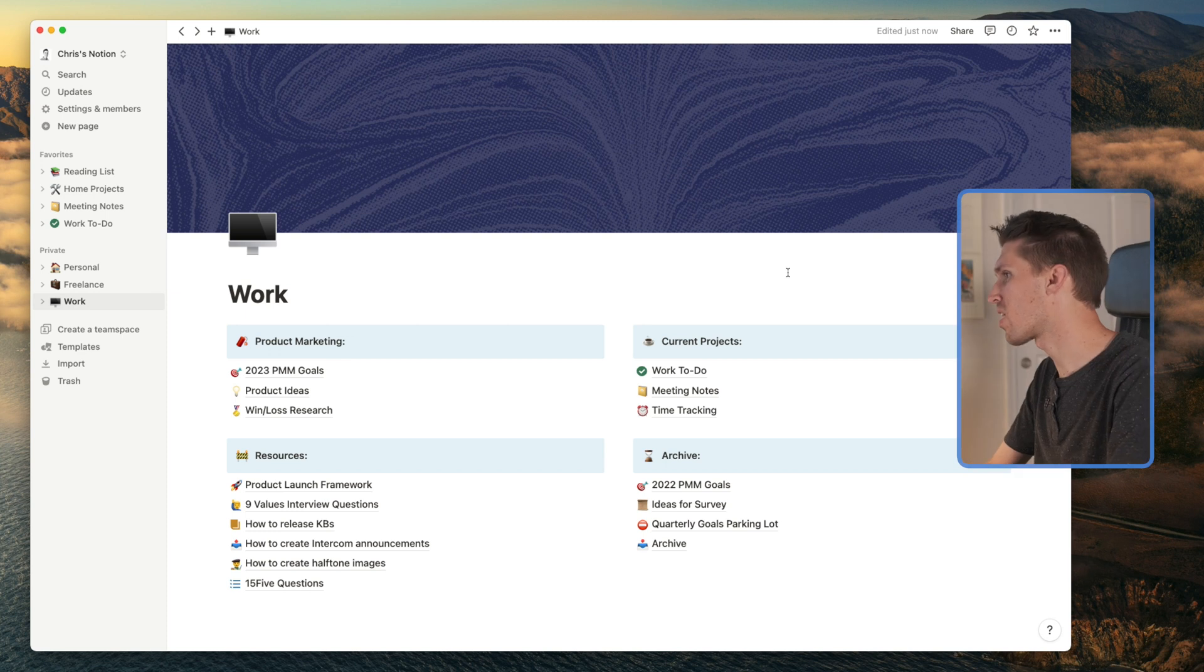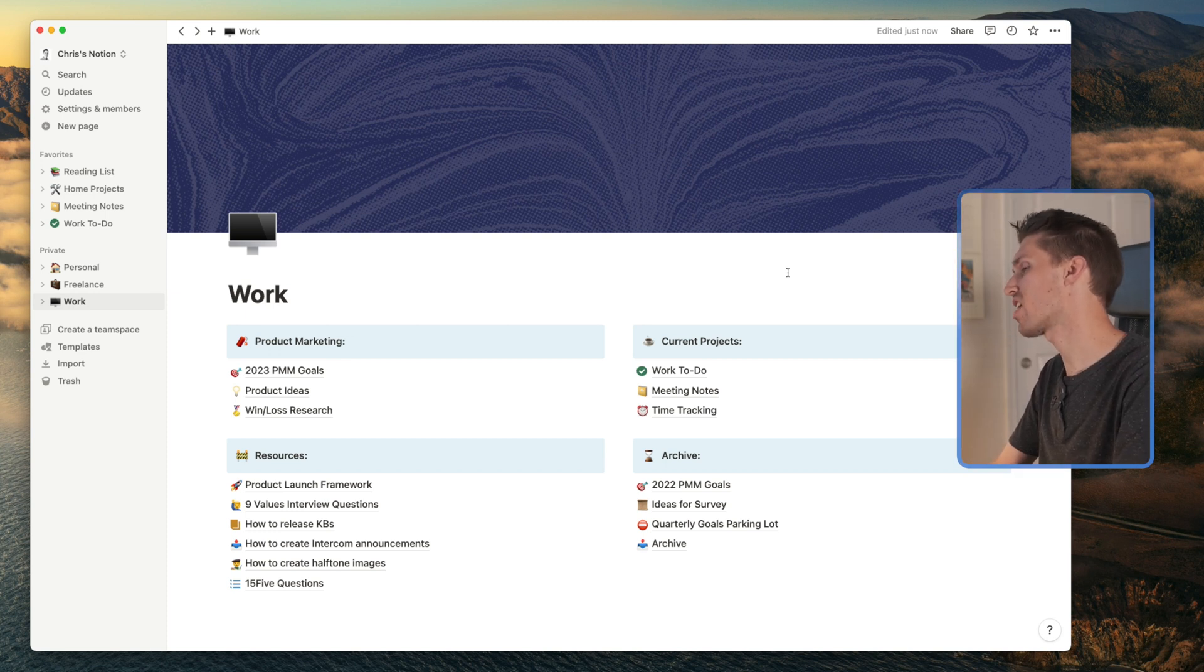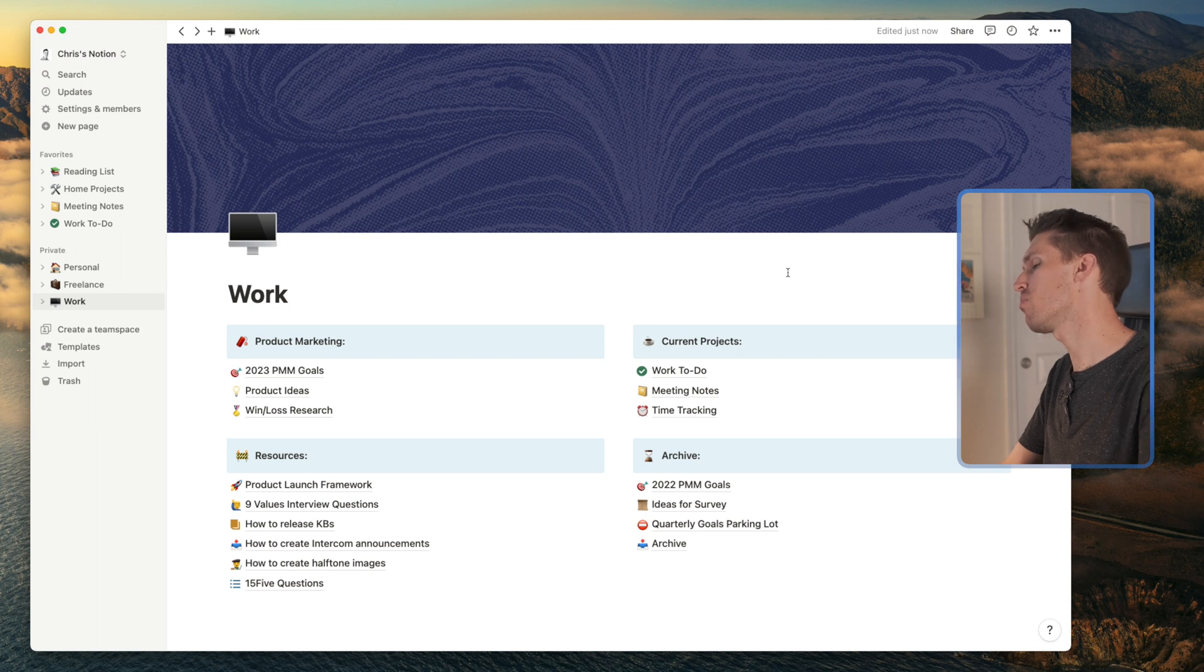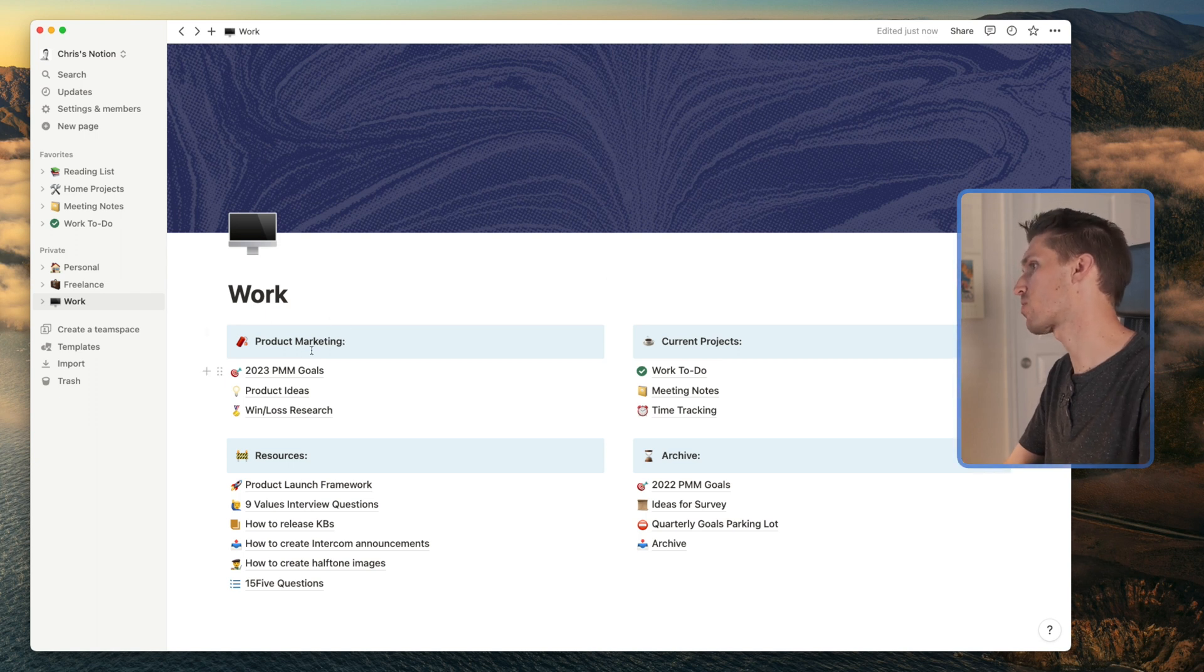Okay, so here we are. We're at my main dashboard where I do things for work. And you can see I like to keep it pretty simple. I have things broken down into four categories.